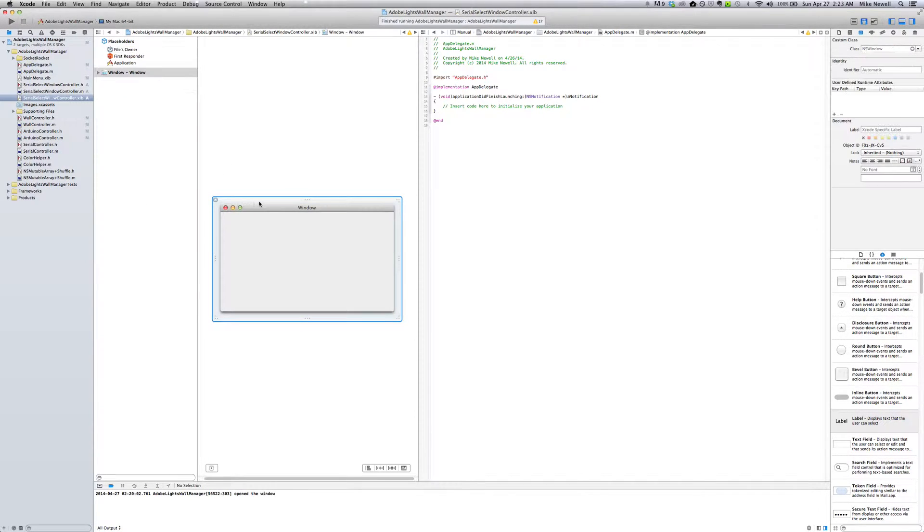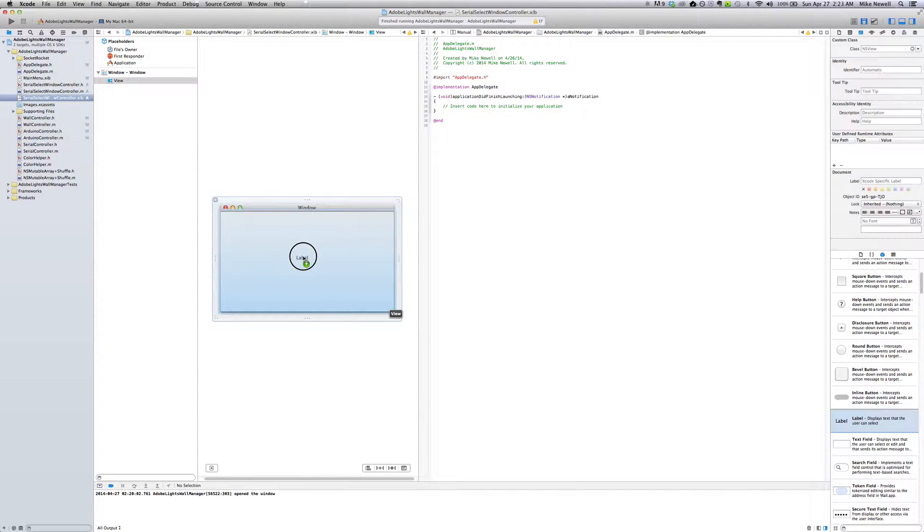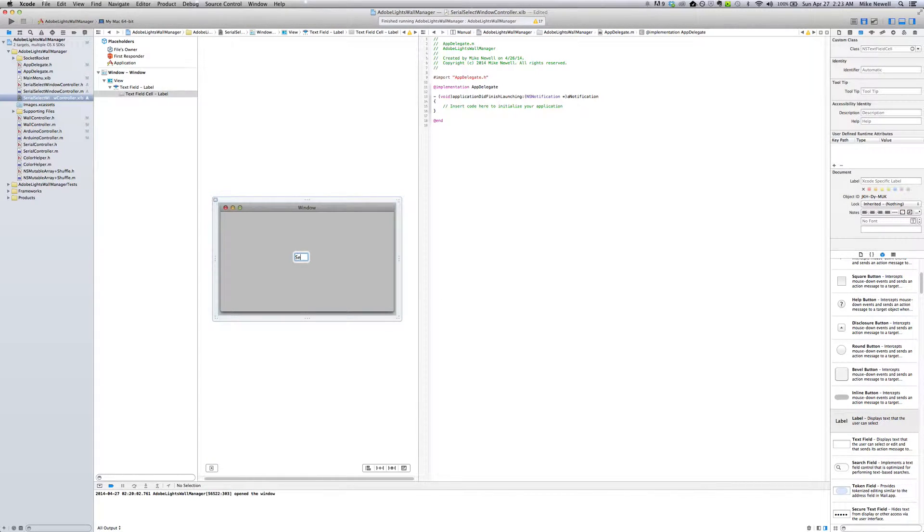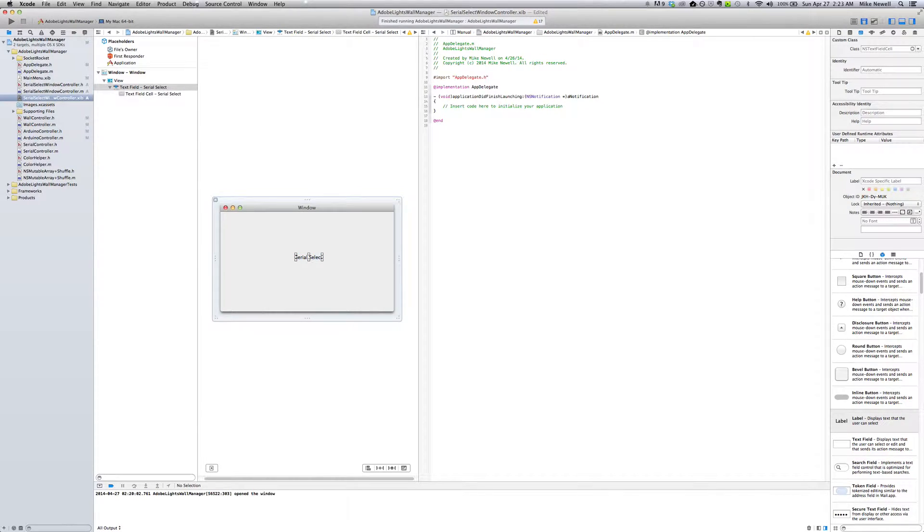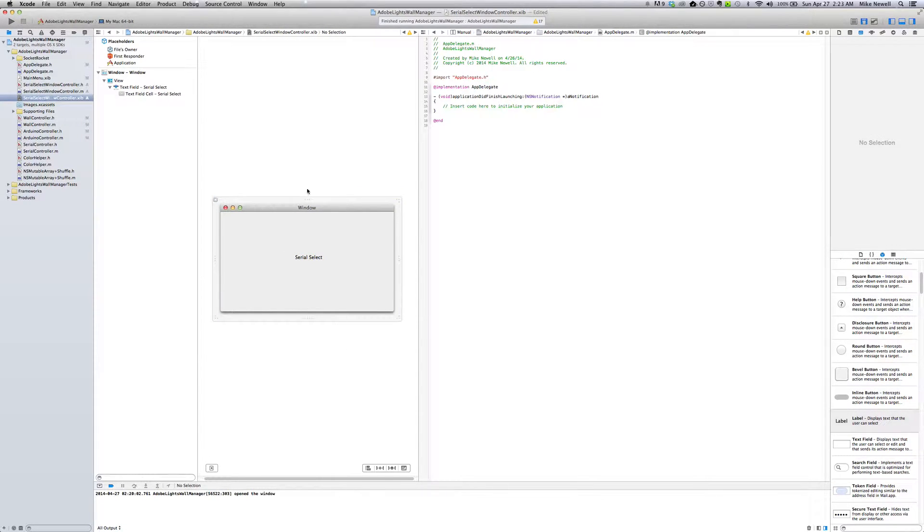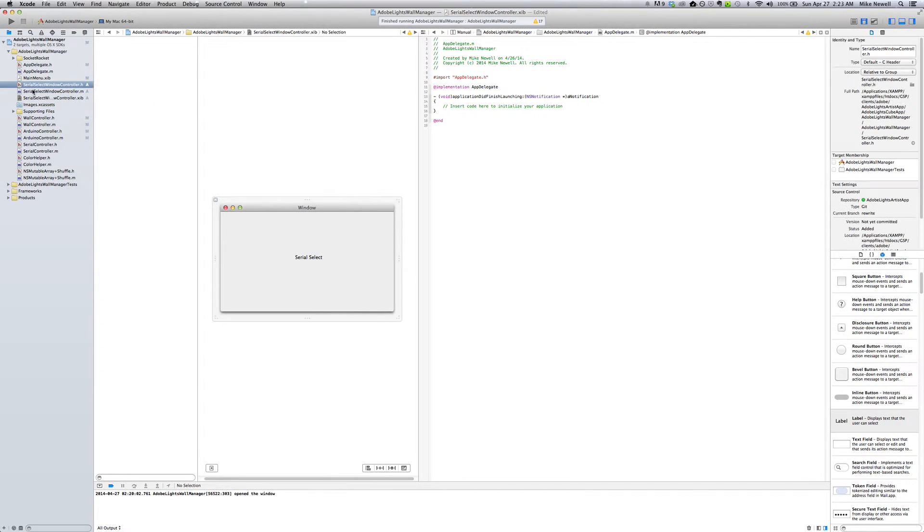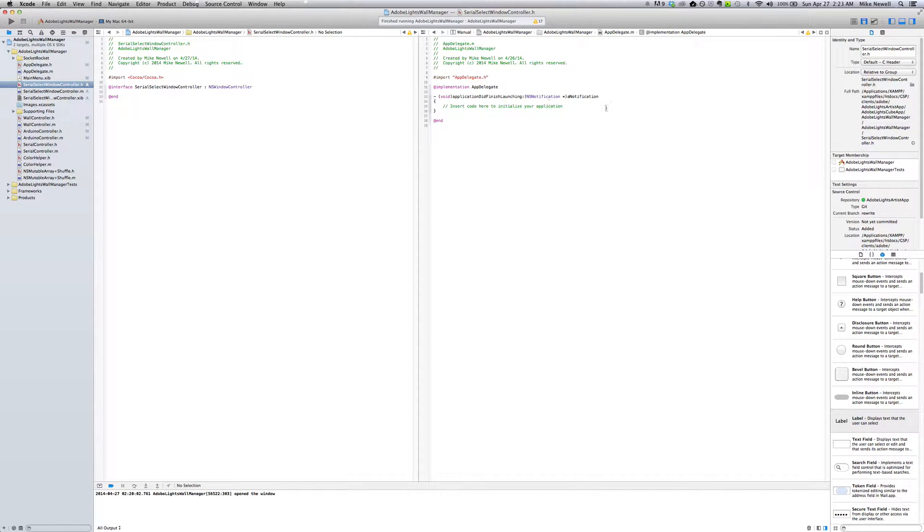So the next thing we want to do, let's just drag on a label so we can see which one we're talking about. I'll name this SerialSelect. So if we get this window, we have the right window. So the next thing I want to do is select my interface options.